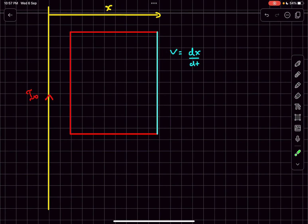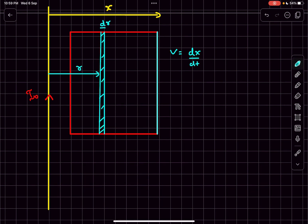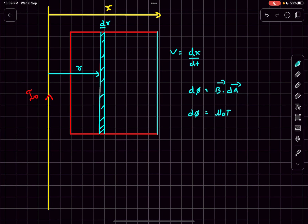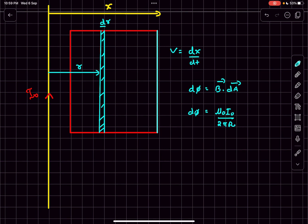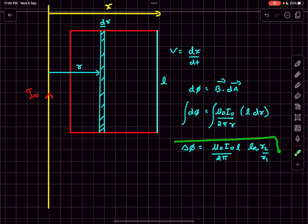At some general instant the metal rail is at a distance x from the current-carrying wire. The magnetic field due to this long current-carrying wire varies with radial distance r. Taking a small patch of width dr, the small change in flux dΦ associated with this small area element is B·dA. The magnetic field at distance r from a long current-carrying wire is μ₀i₀ / (2πr). Since the magnetic field is into the plane and the area vector is also into the plane, dΦ = B·dA, where dA = l·dr (l being the rail separation).